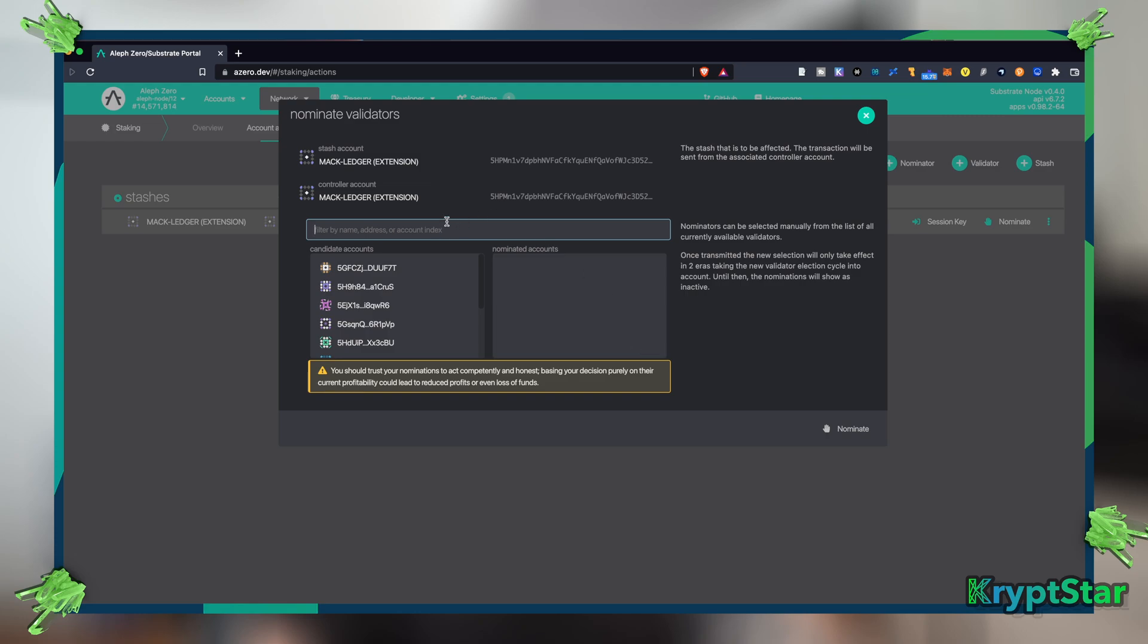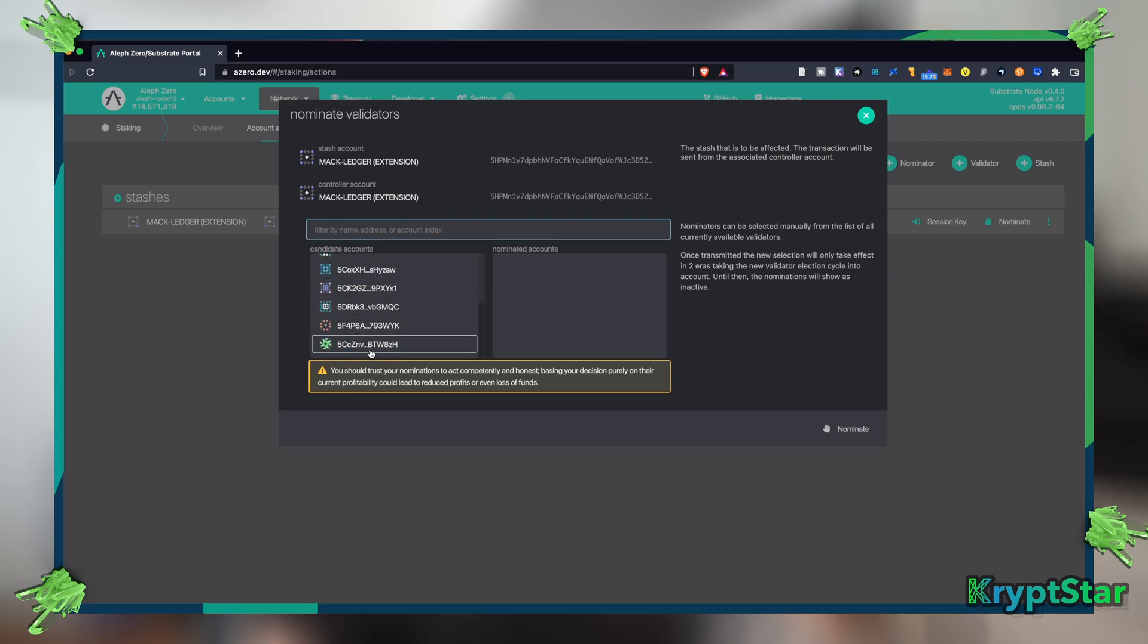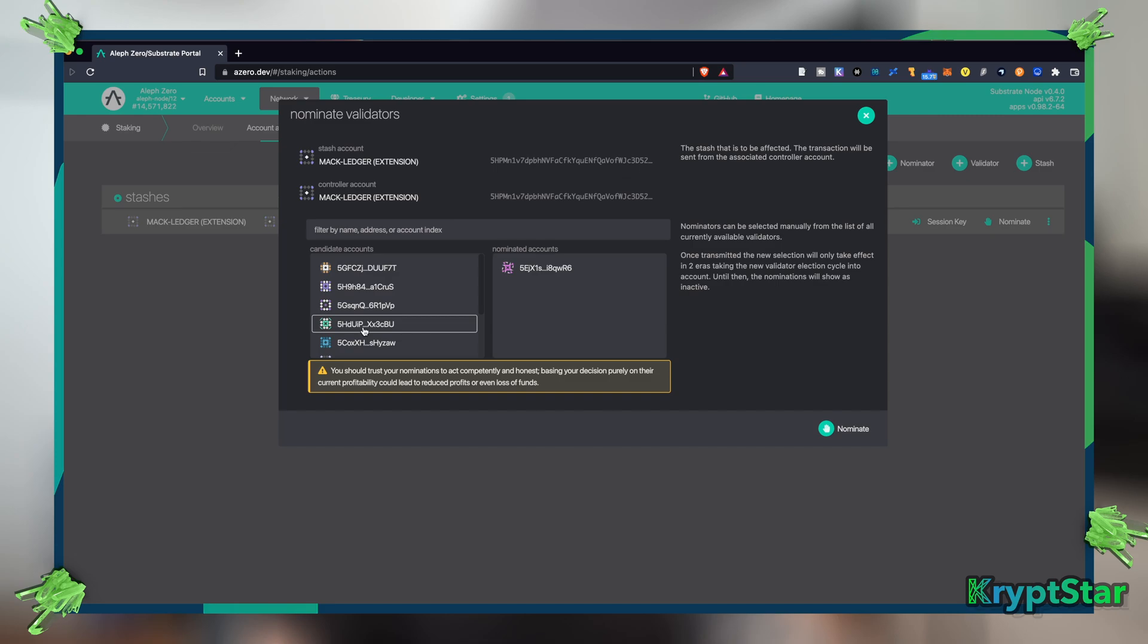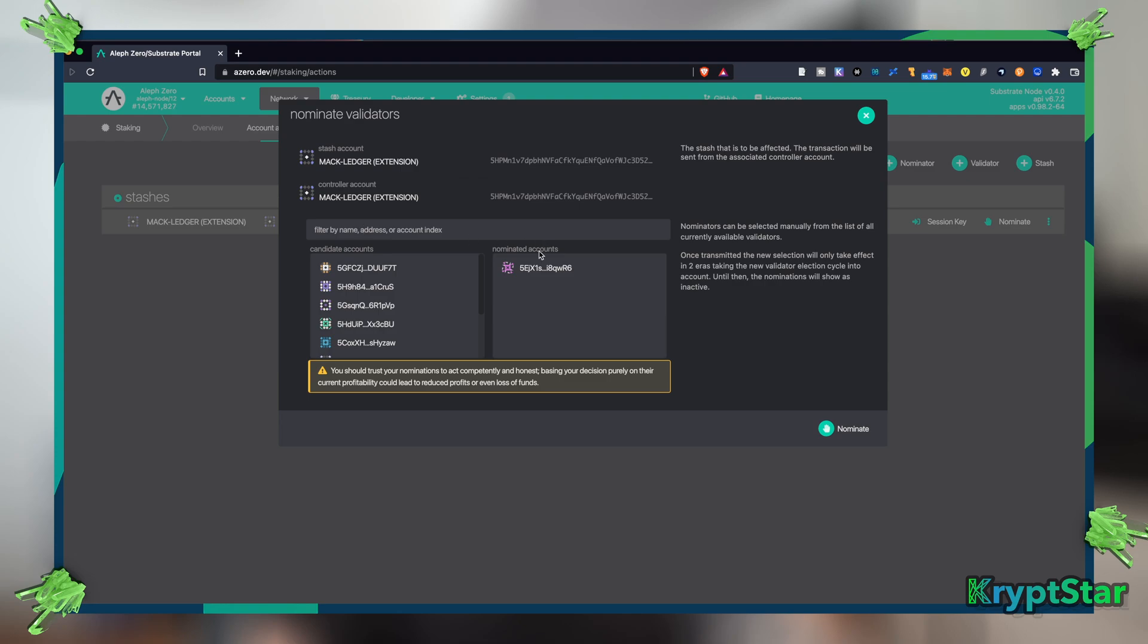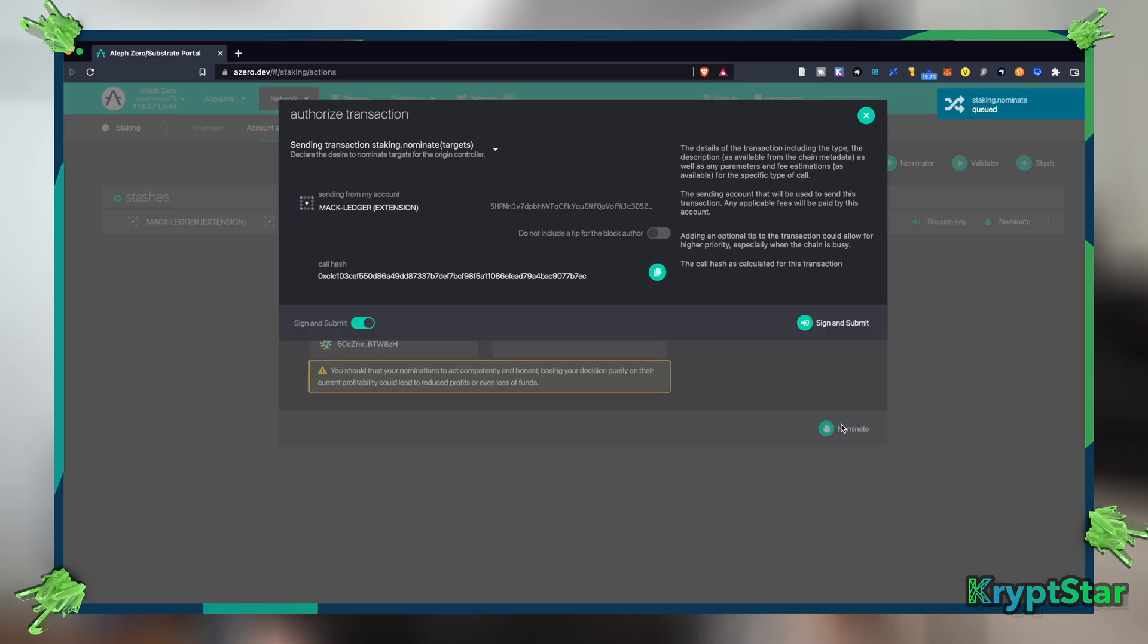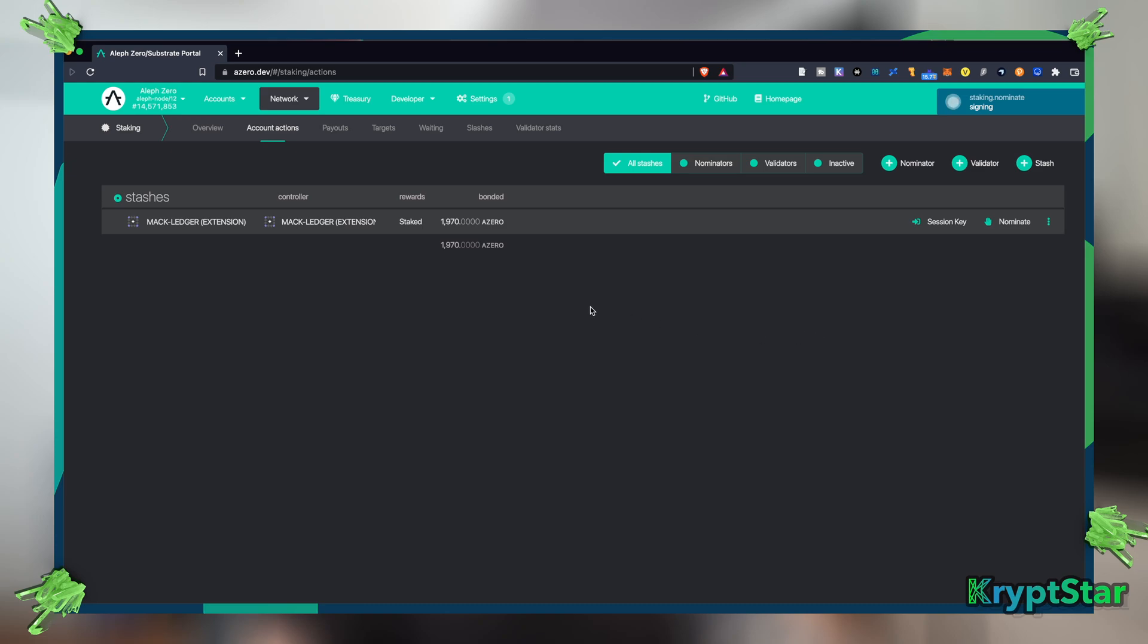And you can choose your validator node. Our Cryptstar, we don't run a validator node for Aleph Zero. We'll choose one of the candidate accounts from this list. There are 10 of them right now. Let's press this third one here, 5e whatever. There's no names attached to it, it looks like yet they haven't added the ability to give validator names. Let's go to nominate here and we're going to press sign and submit.